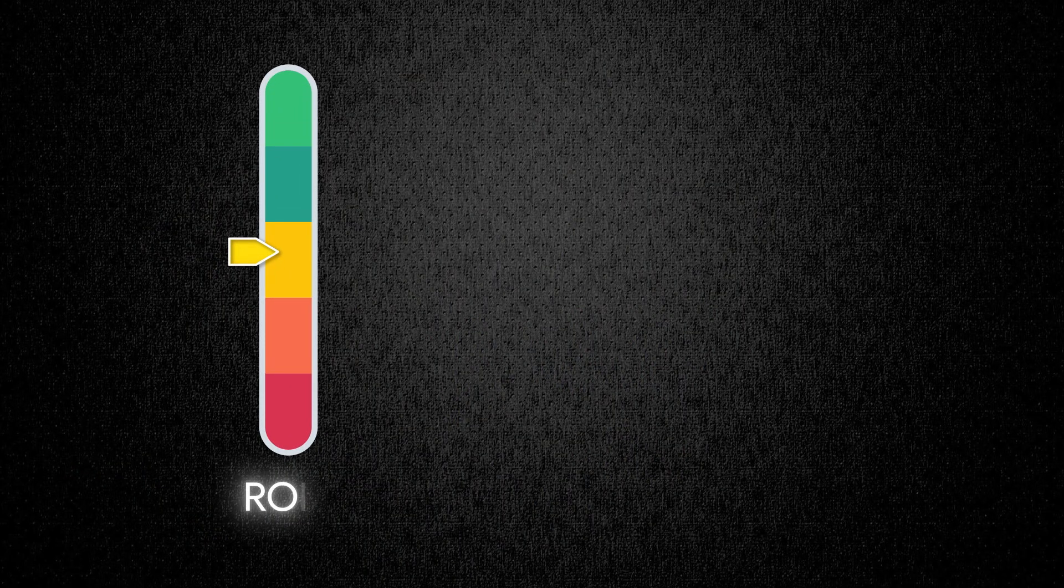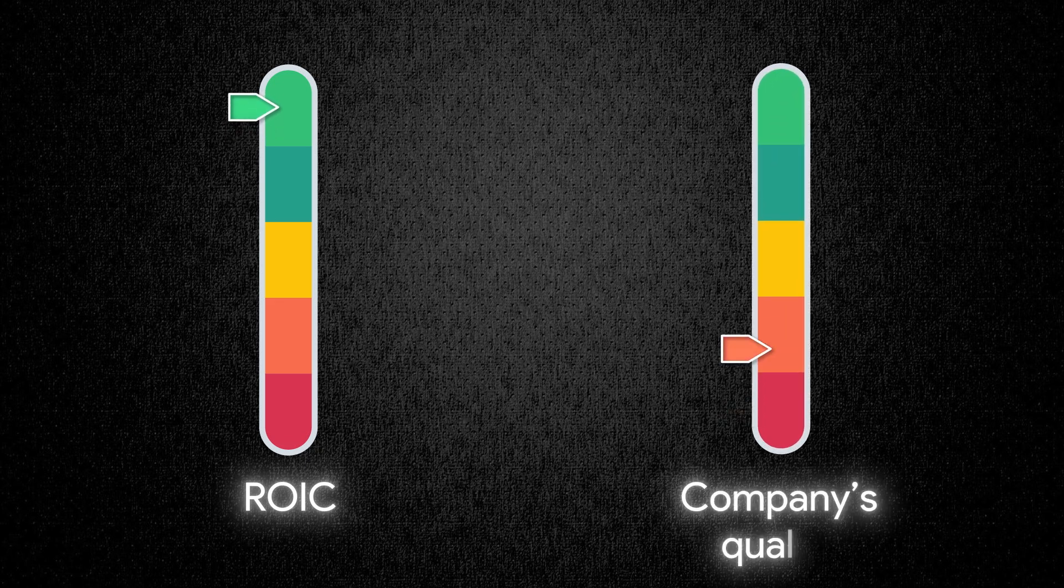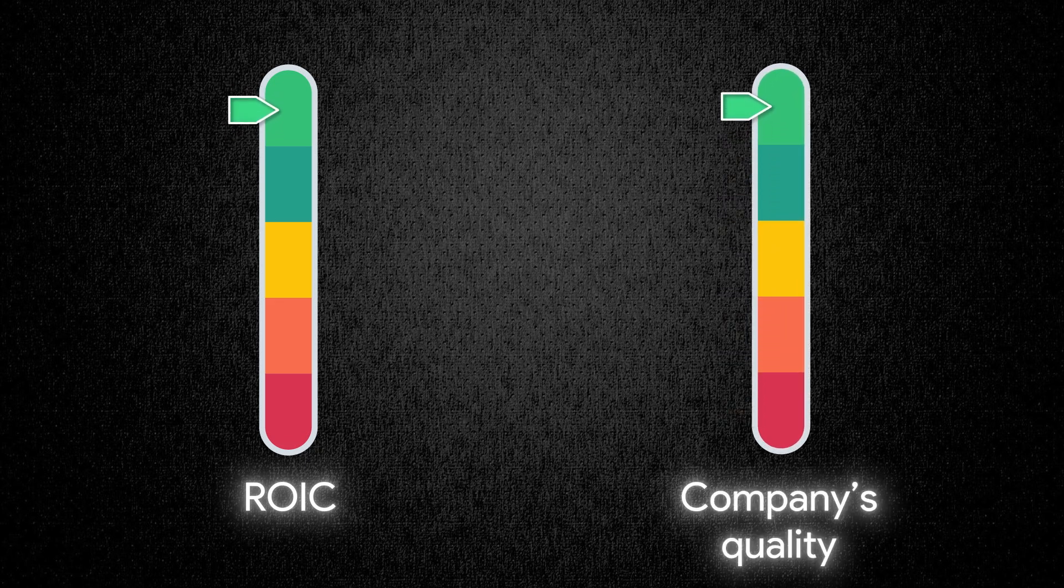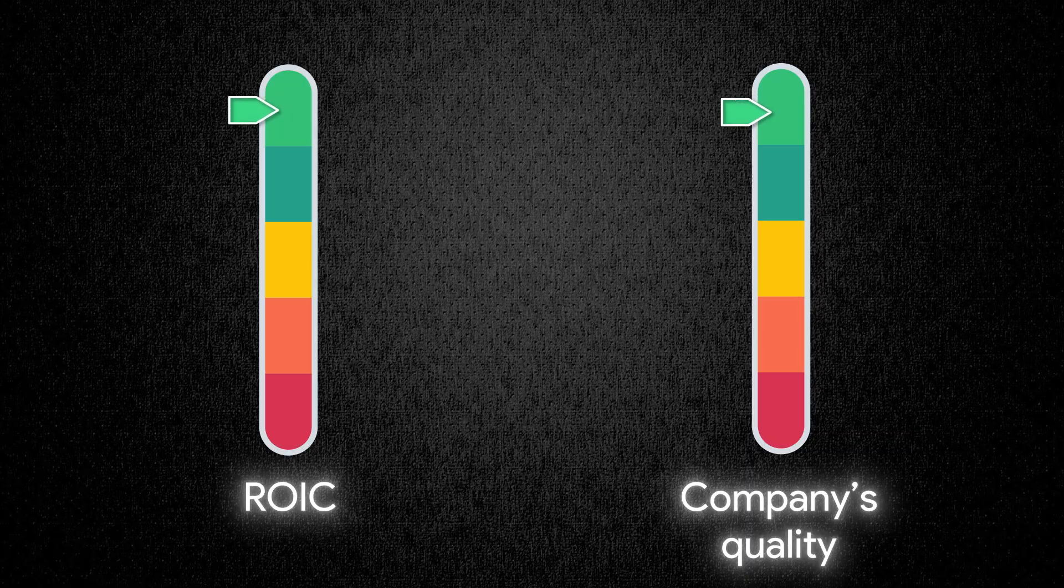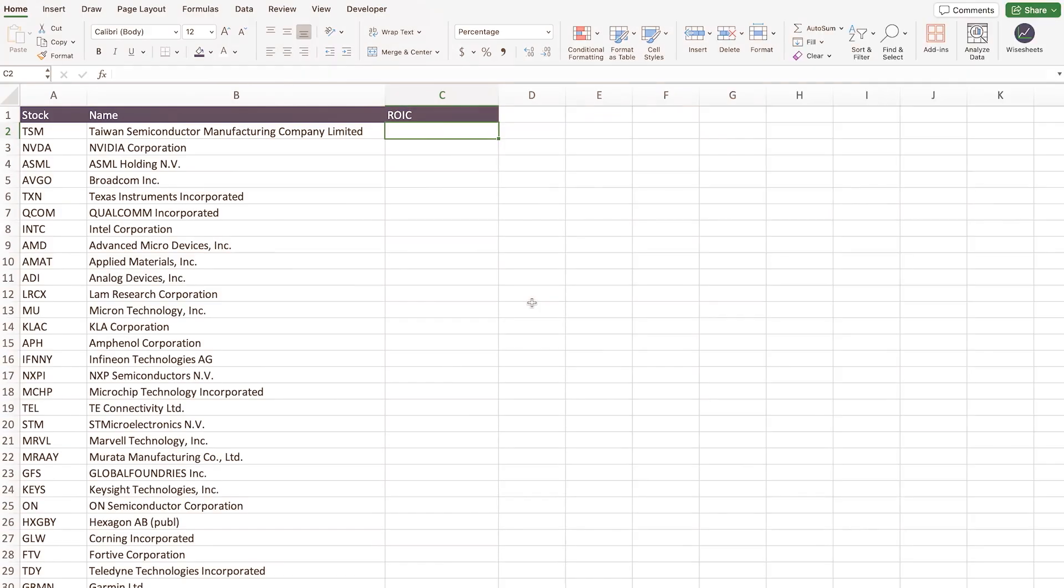As you can probably tell, the higher the return on invested capital, the higher the quality of the company and the more efficient it is at generating profits for shareholders. Now when it comes to calculating the return on invested capital, it's not about calculating the number for one particular year, but there's different strategies that I'm going to show you that are going to allow you to find only the very best investment opportunities.